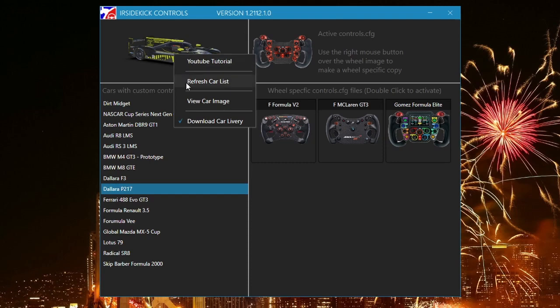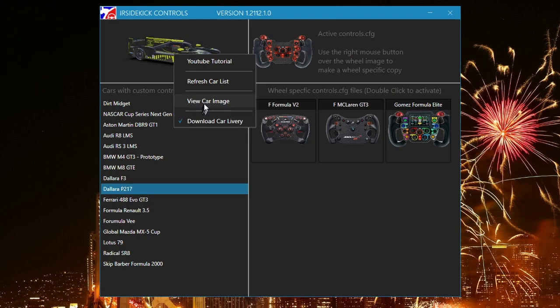The context menu also has a link to this YouTube tutorial. There is an option to enable or disable downloading of car livery. The car and wheel images have a context menu option to view the image in a larger window.